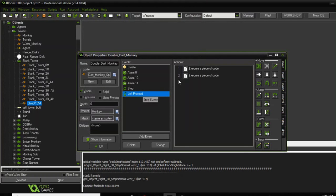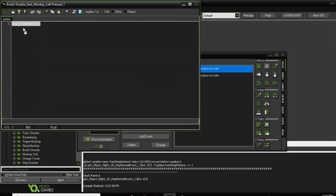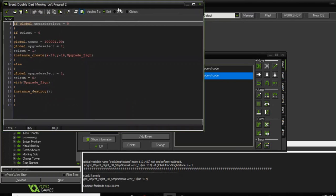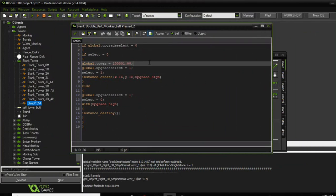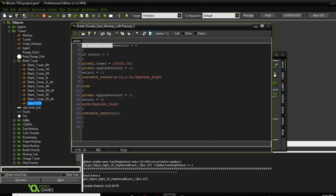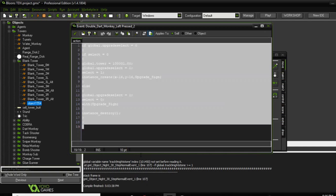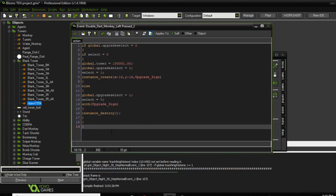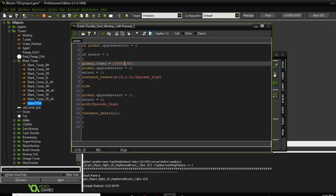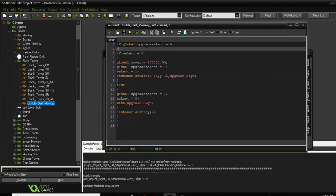These are the commands for the left press button — basically it calls this to unselect other towers. This is the important part right here — this is how, when you select the tower, it lets the game know the tower is being selected and which upgrades it should display. Basically, if global.upgrade_select equals zero and select equals zero, it sets the global tower variable as a number — each tower has a separate different value.